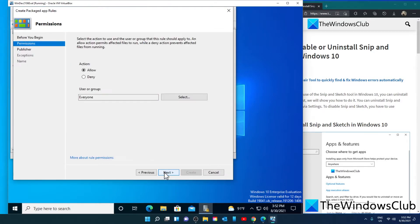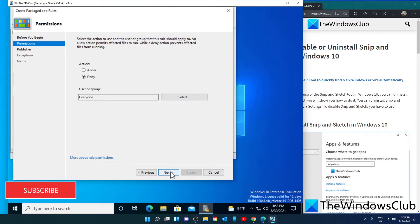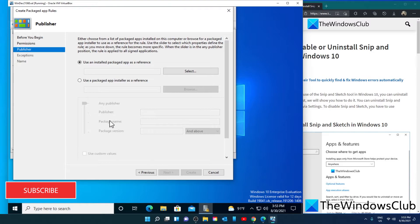Click Next. You'll want to click Deny. If you want Snip & Sketch disabled for specific people, you can choose those users here. Click Next. Then under 'Use an installed packaged app as a reference', click on Select.